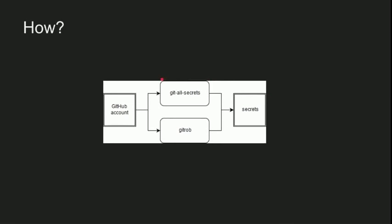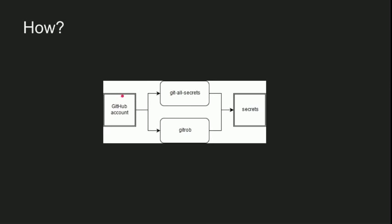And we didn't forget GitHub. We can start with the GitHub account, pass it to git-all-secrets and Gitrob to look for secrets. And also you can use that to find some new domains or subdomains, like disclosing issues and pull requests. If you find any, they will be passed back to the domains workflow and subdomains workflow, and the whole workflow will run again.